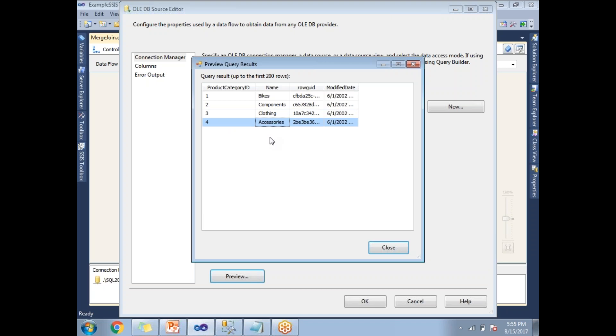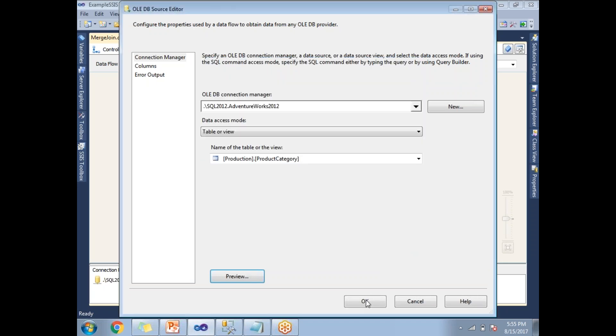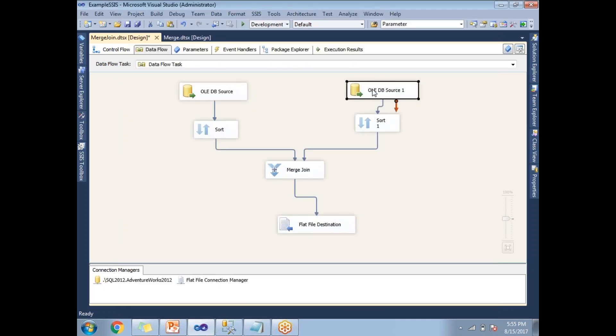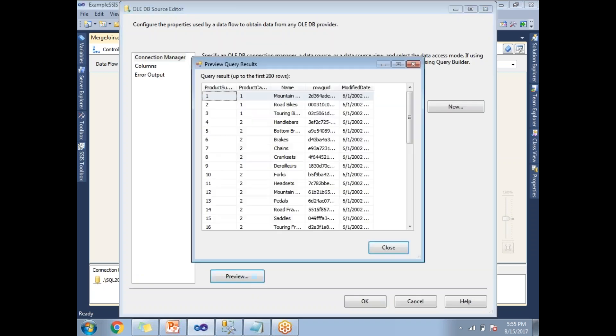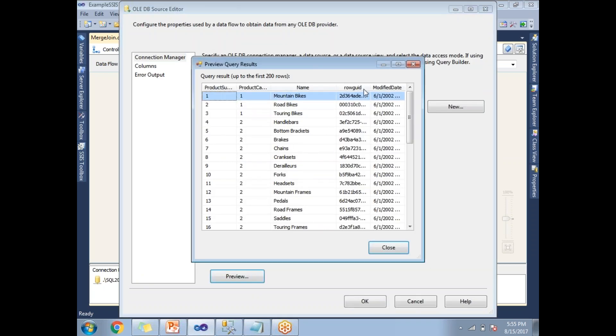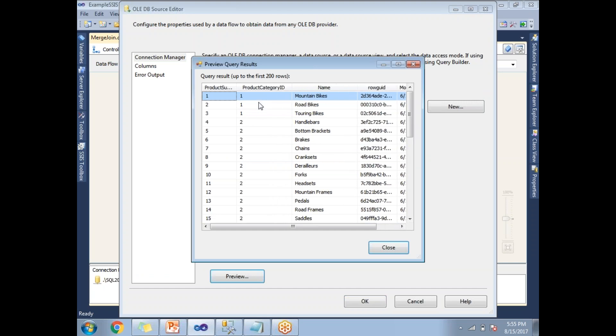I have subcategory. Under bikes, I might be having more than five or six subcategories, under components as well, under clothing and under accessories. Now my intention is to show you what subcategories are there under this main category along with the names. Let me close this. Let me show you the second input. This is the subcategory information.